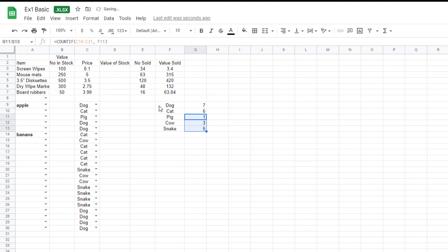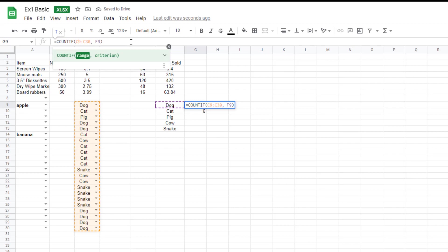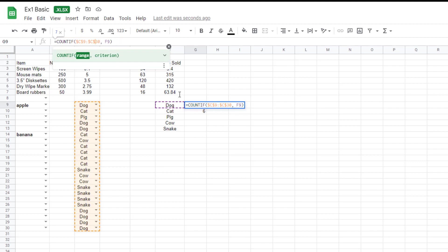So again, I'll undo. I'll undo that change. So I'll just go back to this one here. And as I say, the way to do it, just click in there at the top. Put the dollar sign before the C, before the 9, before the C, before 30.